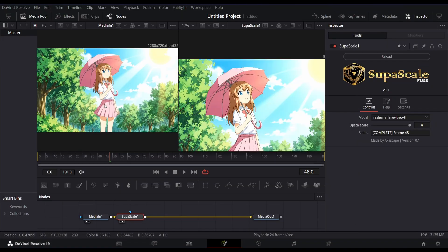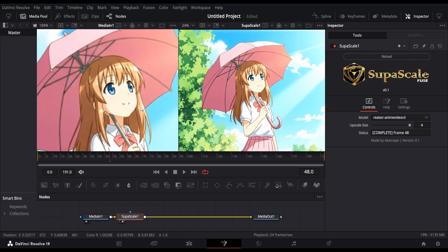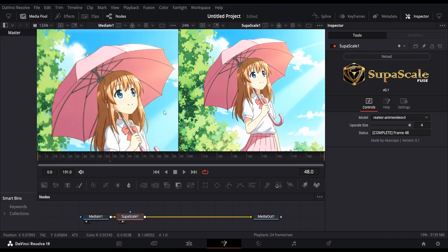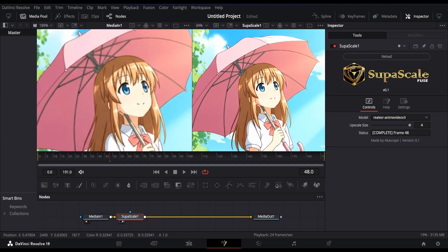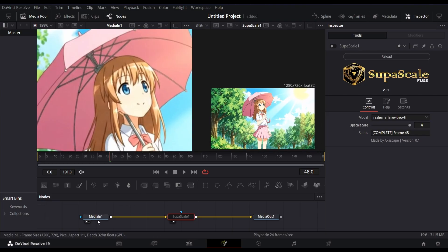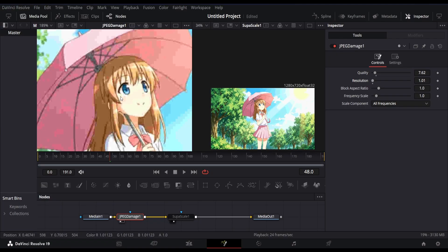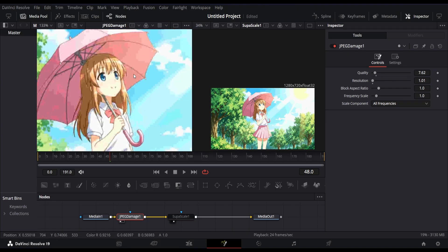Now let's quickly compare the results. On the left we have the original footage, and on the right we have the upscaled one. This AI-generated footage is 720p resolution. Let's reduce the quality of the main footage by adding a JPEG damage node so that we can test our upscale plugin with lower resolutions. Now this is really looking like low-quality footage.